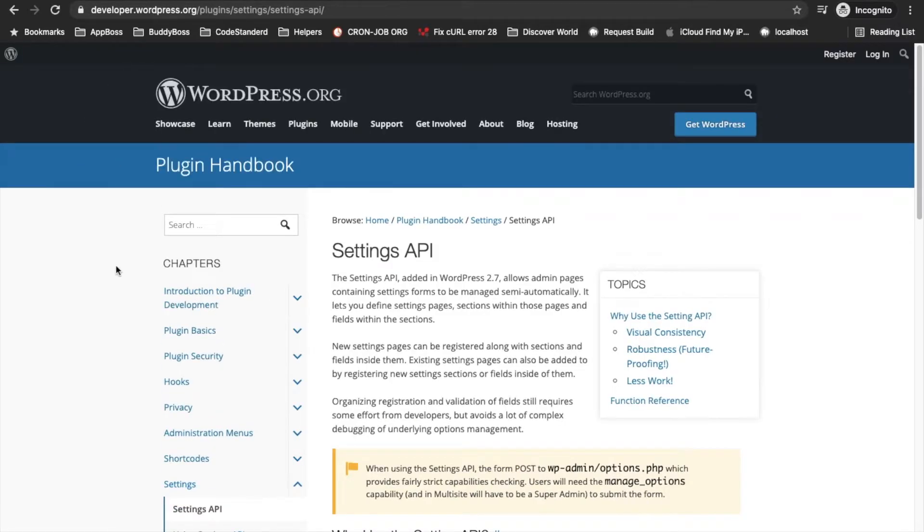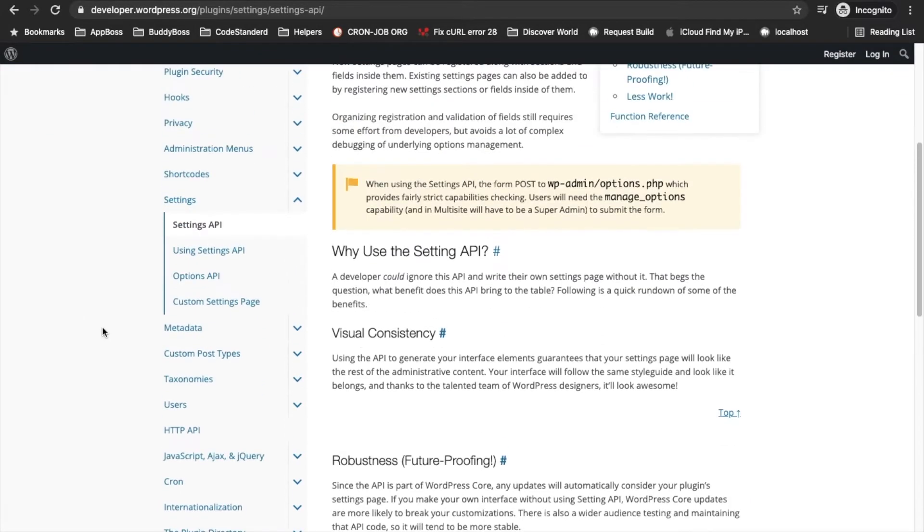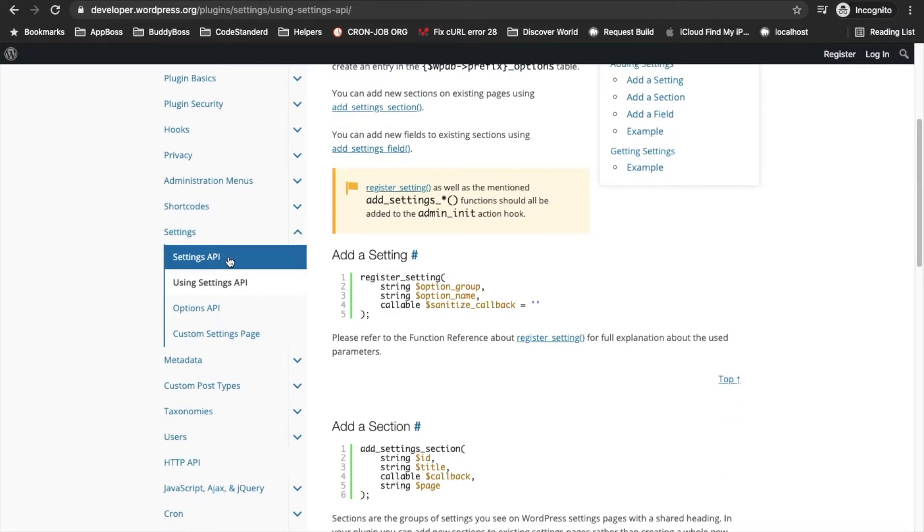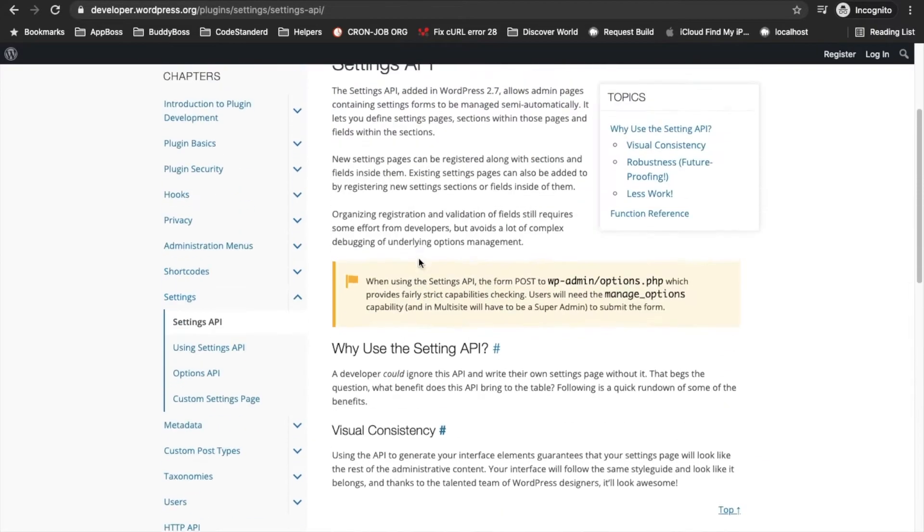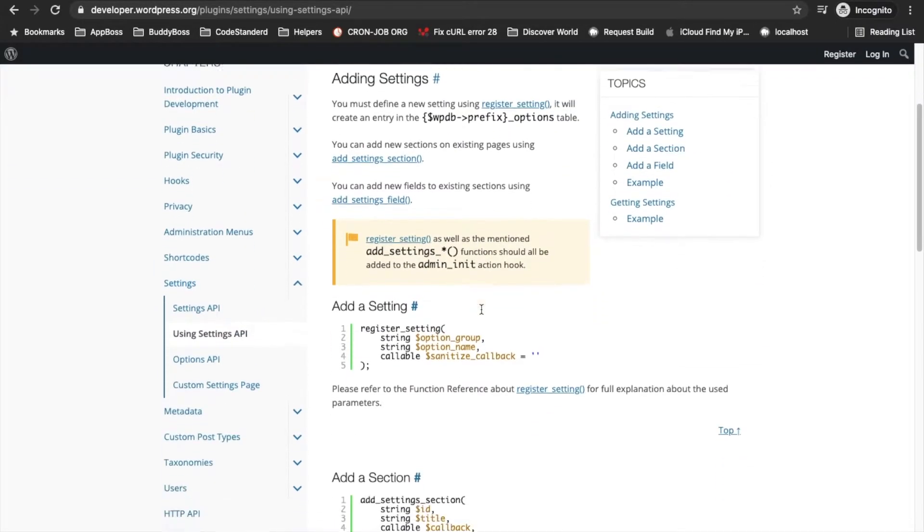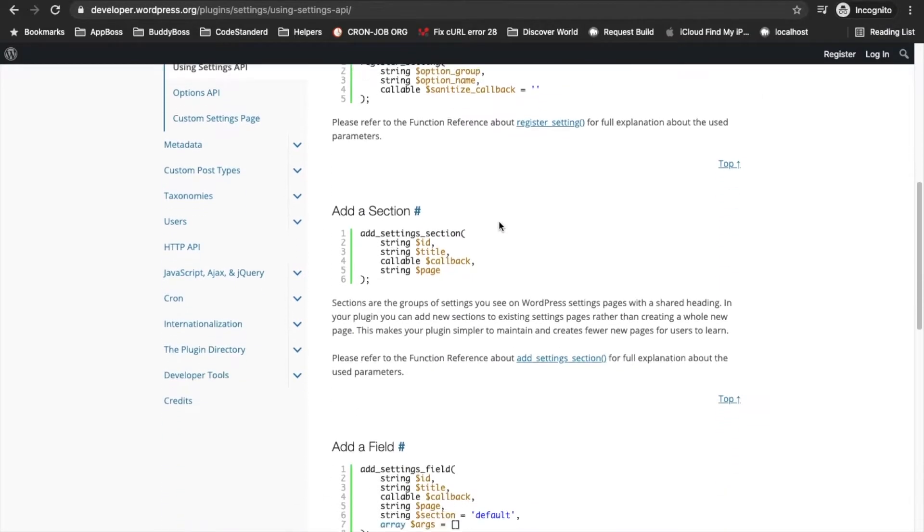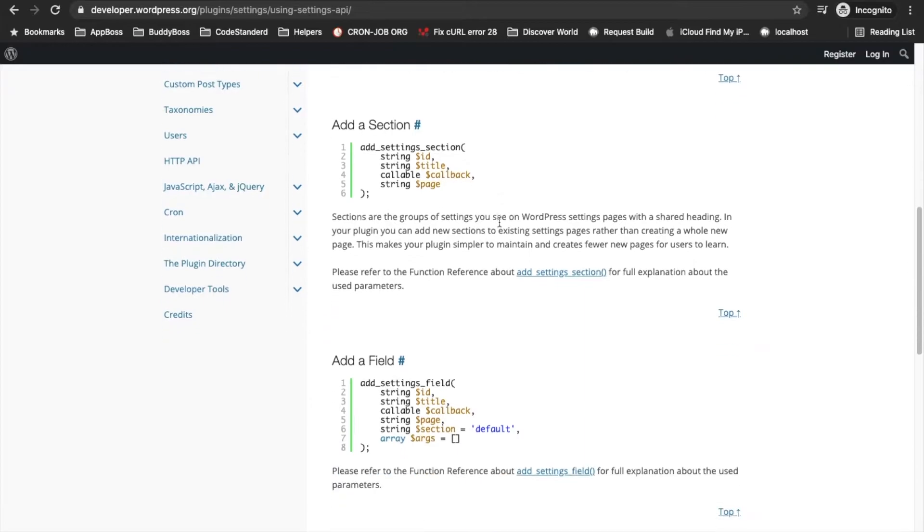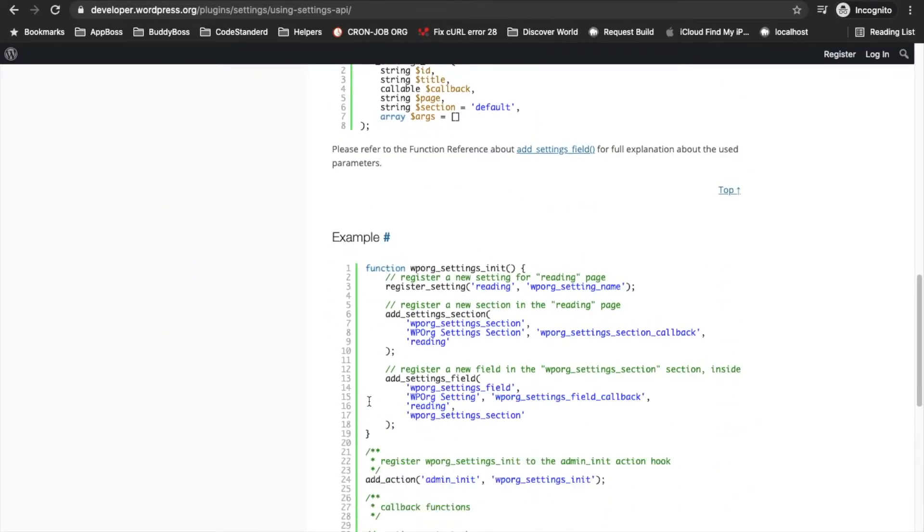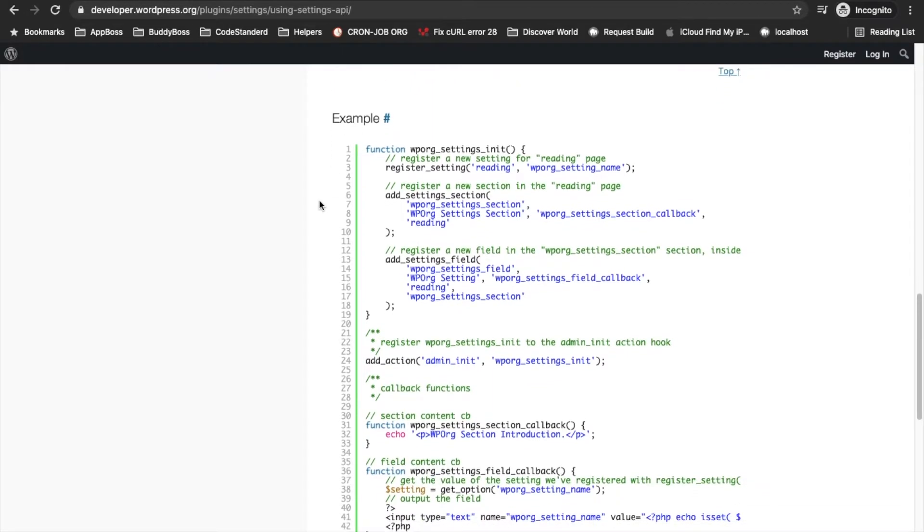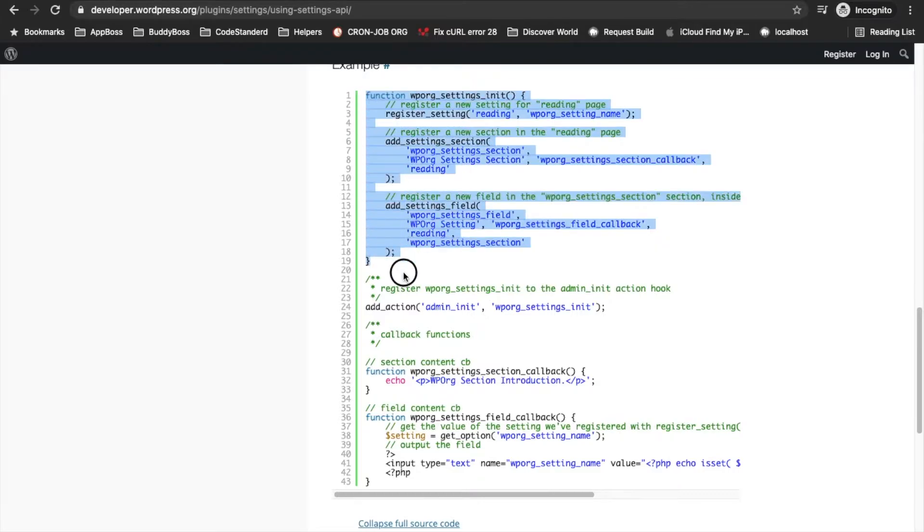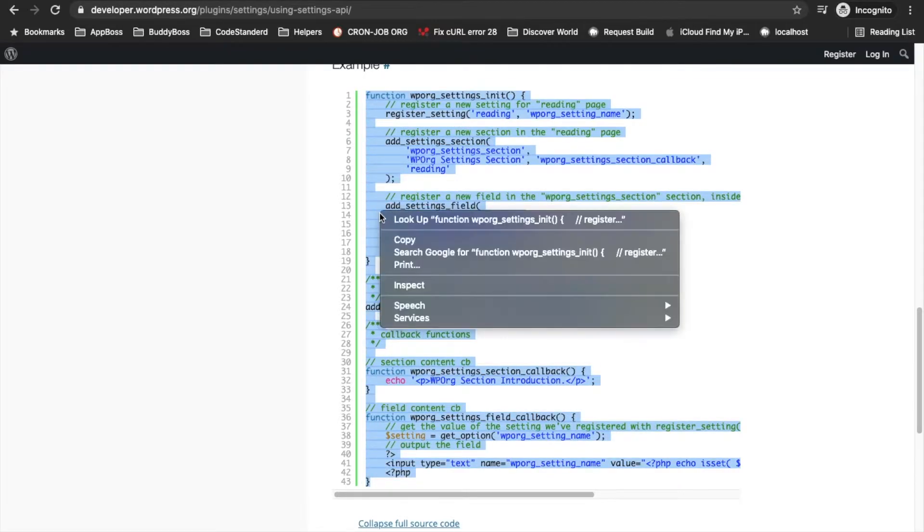I will provide this link under the description. If you want to see all the details how Settings API works then you can read this document, otherwise just jump into this section so that you can start adding your section. There is a simple code snippet they have provided. If you go here in the example section I will copy and paste this whole section and then I will explain one by one what happens with each line.